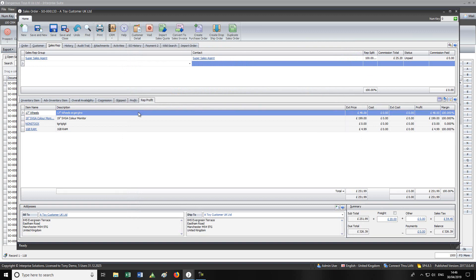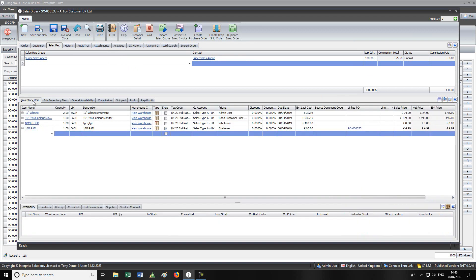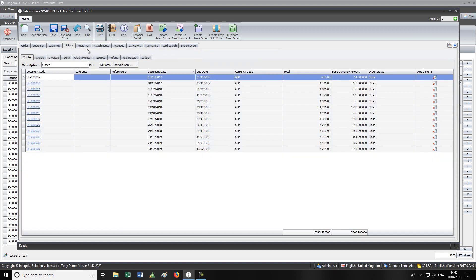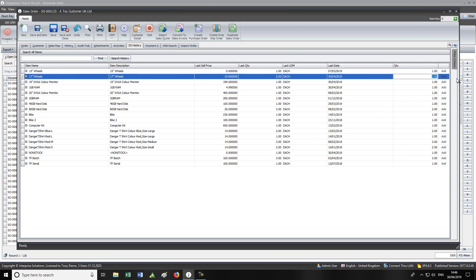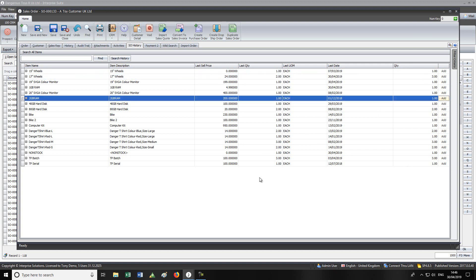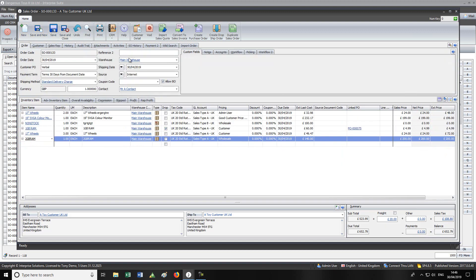There are options to attach documents or create activities against the order. The sales order history feature is quite useful — if you call the customer up, it shows all the items they usually buy, the last price and last quantity they ordered. It automatically defaults in that quantity but you can change it, and you can easily add those items to the order, confirming with the customer as you go through what they usually order.